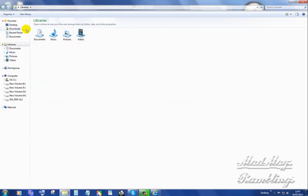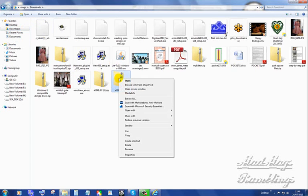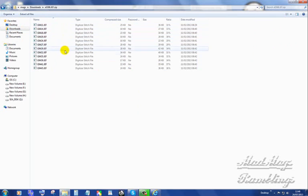This is what we want up here. Favorites, Desktop, Downloads, Recent, and Documents. I want Downloads. And if I open this one, that's the contents of the file that I just downloaded.